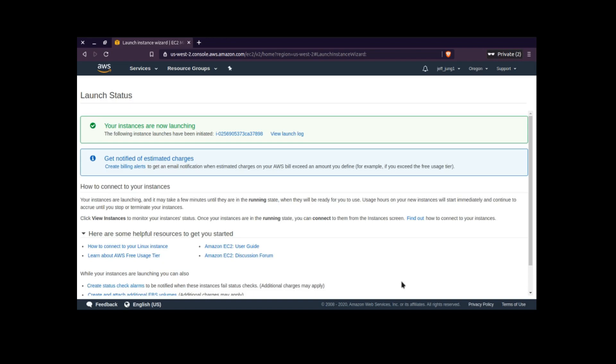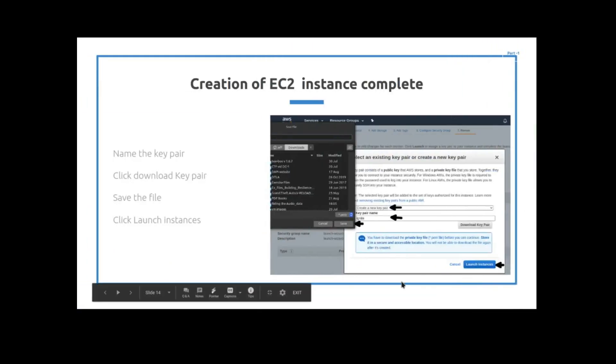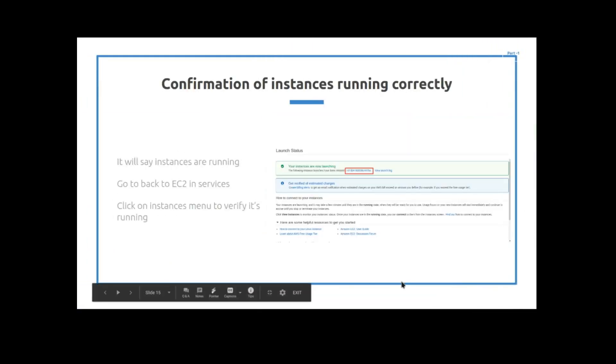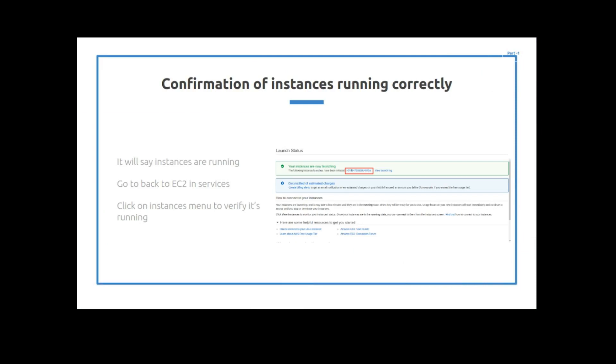So now let's see what the next step is. If you see this next screen where it says your instances are now running, you're good to go. Your instances have been registered, have been configured, and they're starting up. So the next step is to go back to the original EC2 service tab and then click on the instances menu, and then we can verify that it is running. So let's do that right now.